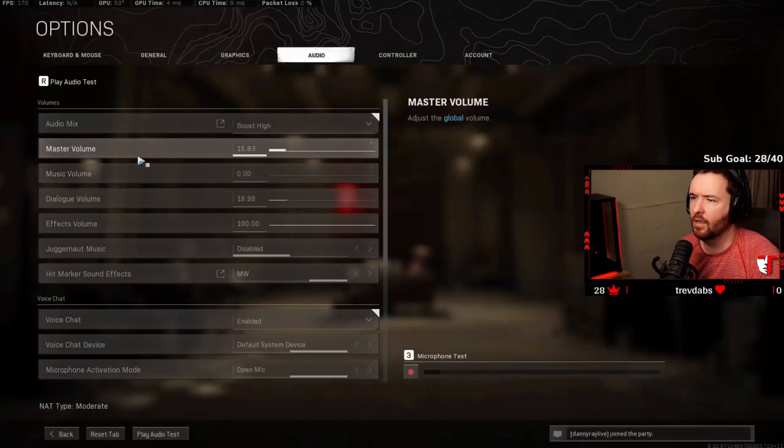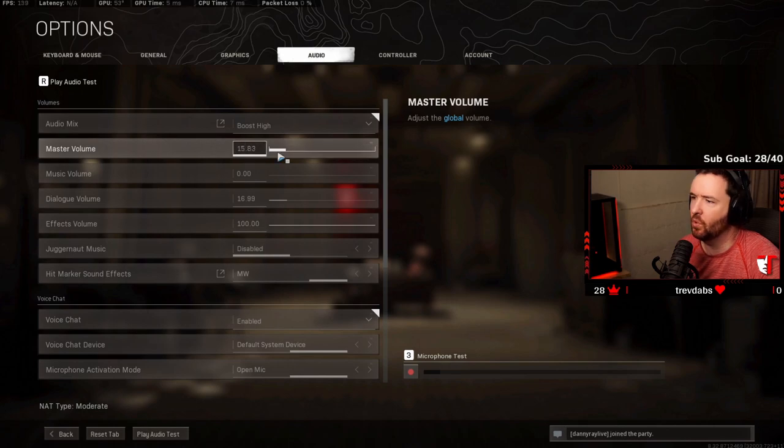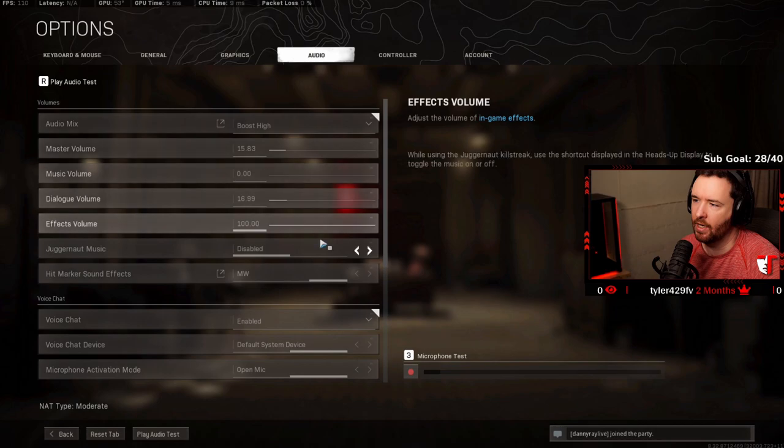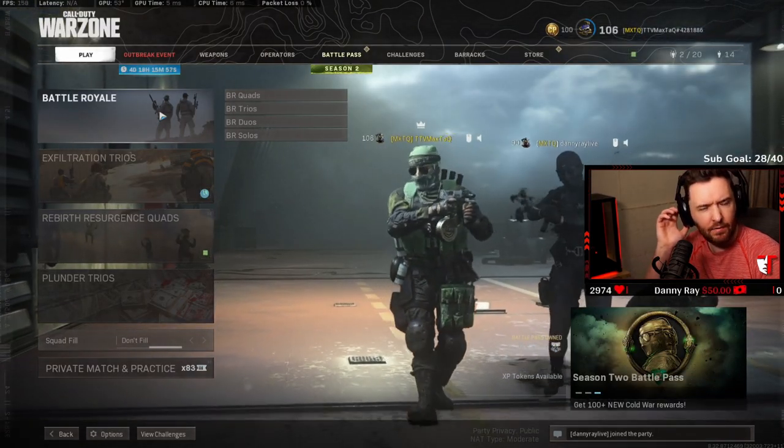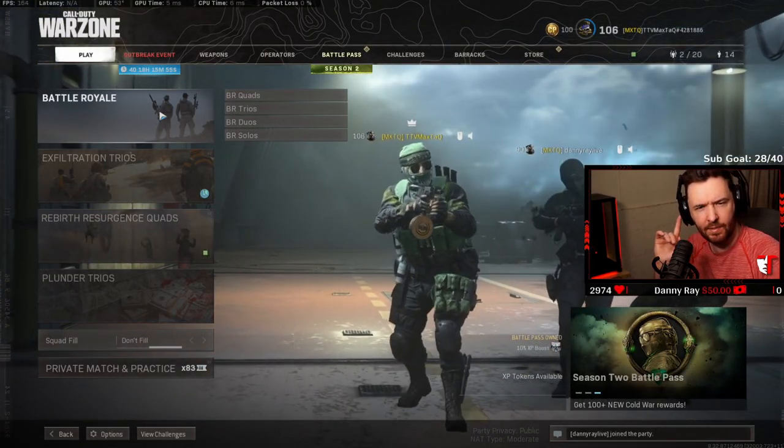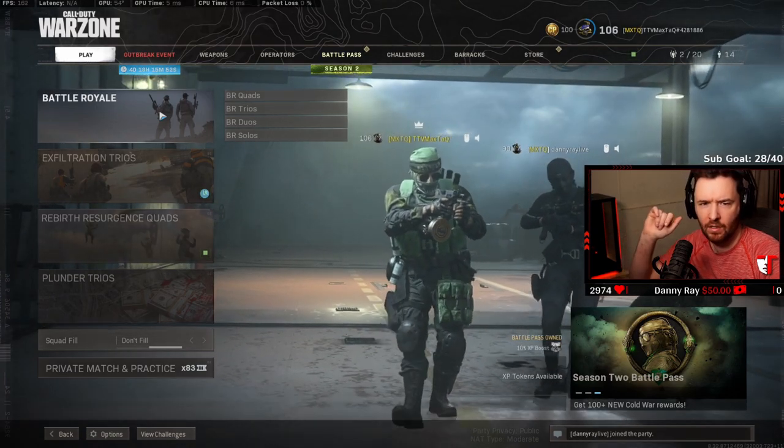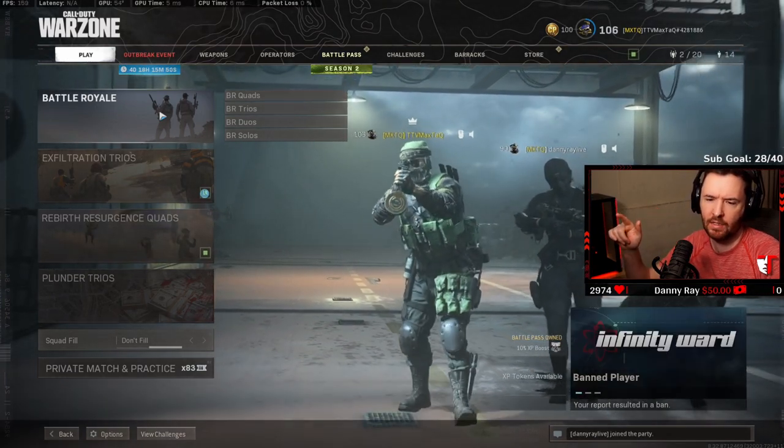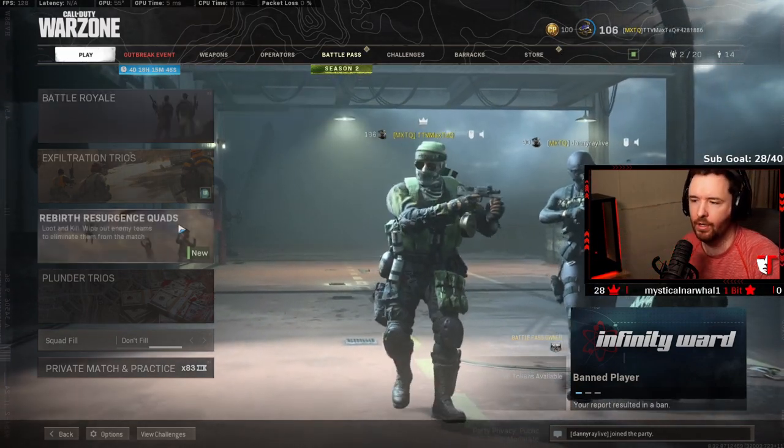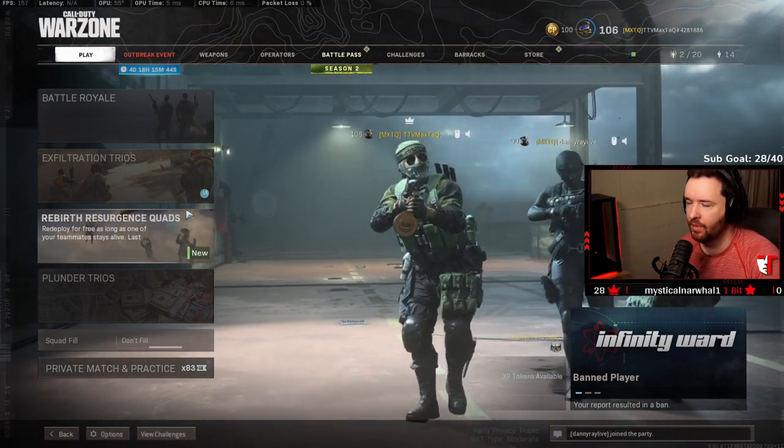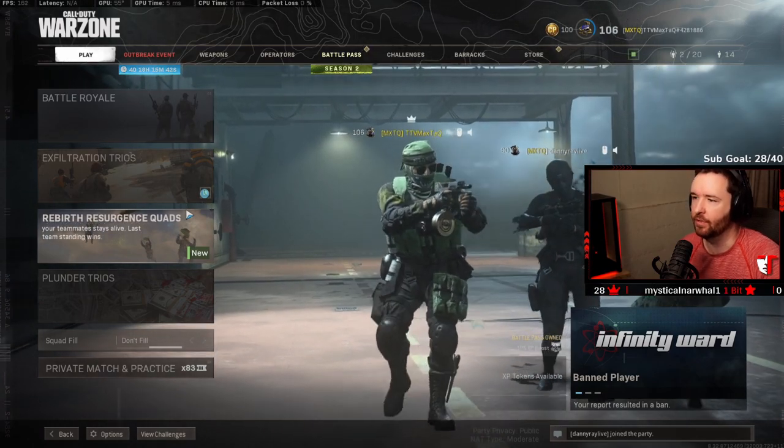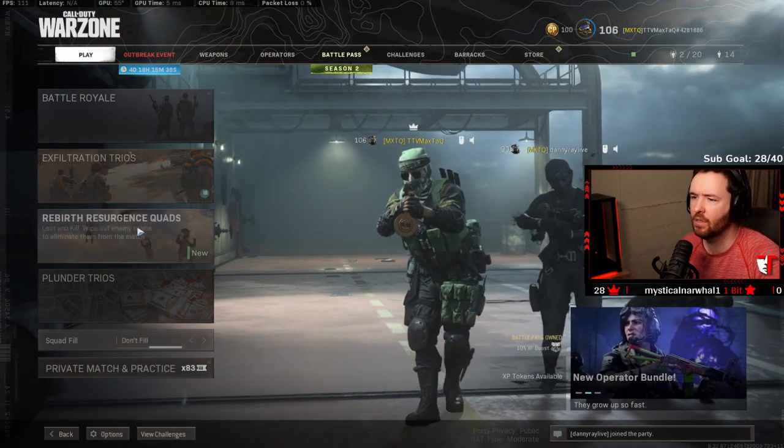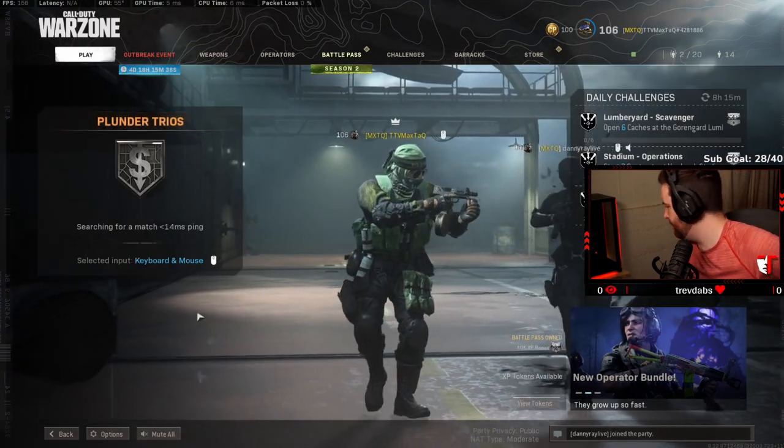So, my master volume is at 15.83 in game if you want to check that out as well. Boost high, and make sure also your headset volume is at its max. You want your Windows volume to be at max, your headset volume to be at max, and your in-game volume to be controlled at an appropriate level so that you're not just blasting your speakers. Let's hop into a game.